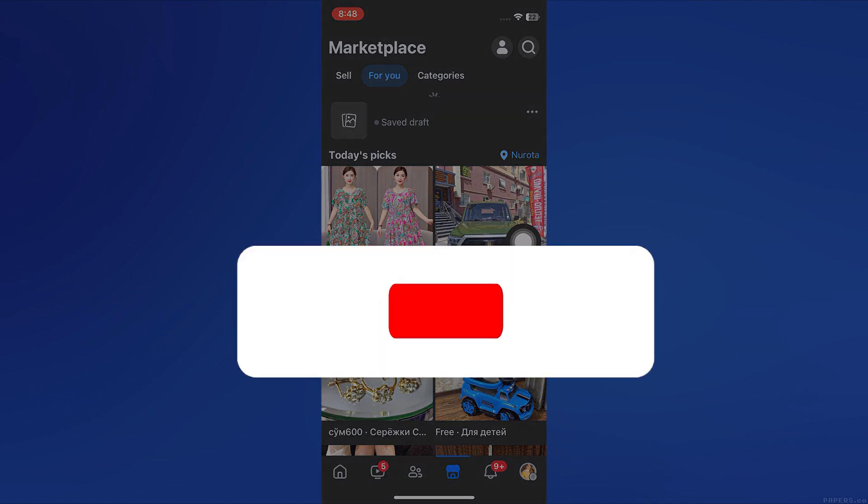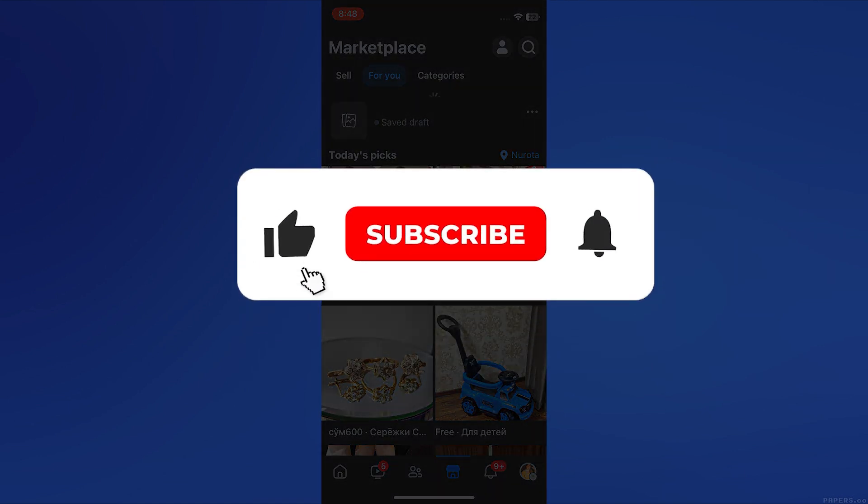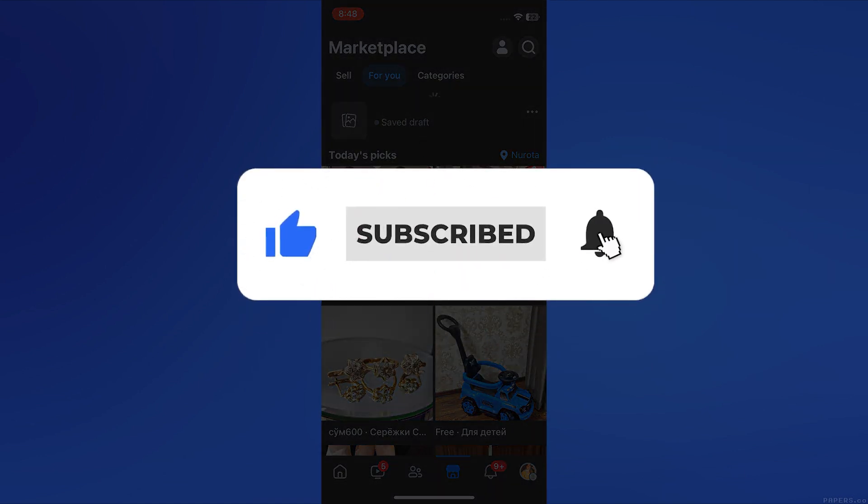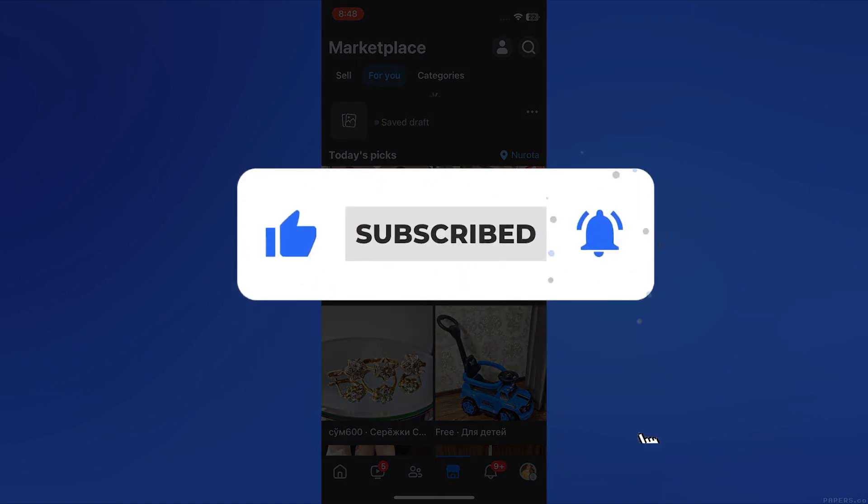If this video was helpful, please consider leaving a like and subscribing to my channel. With that being said, I will see you in the next video.